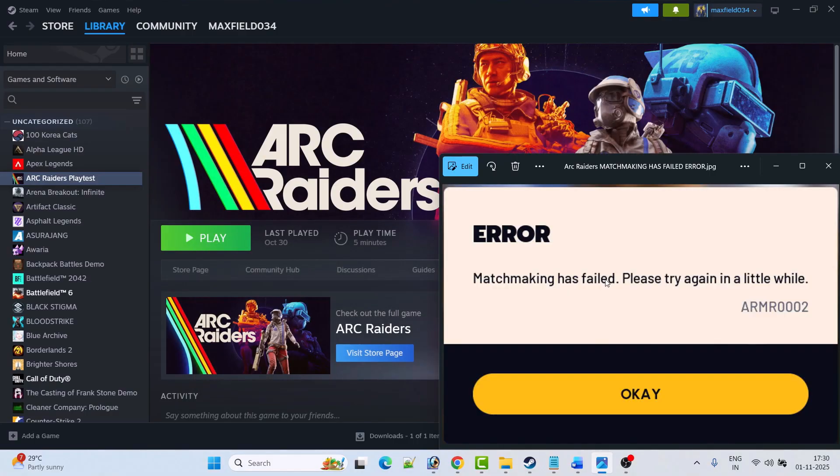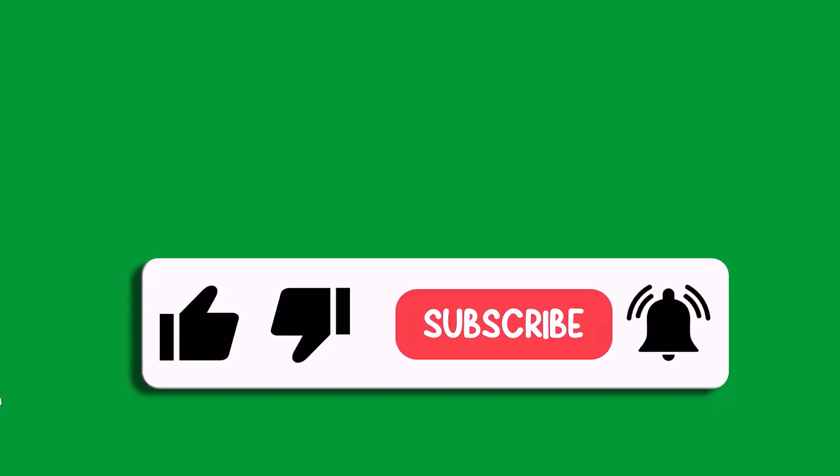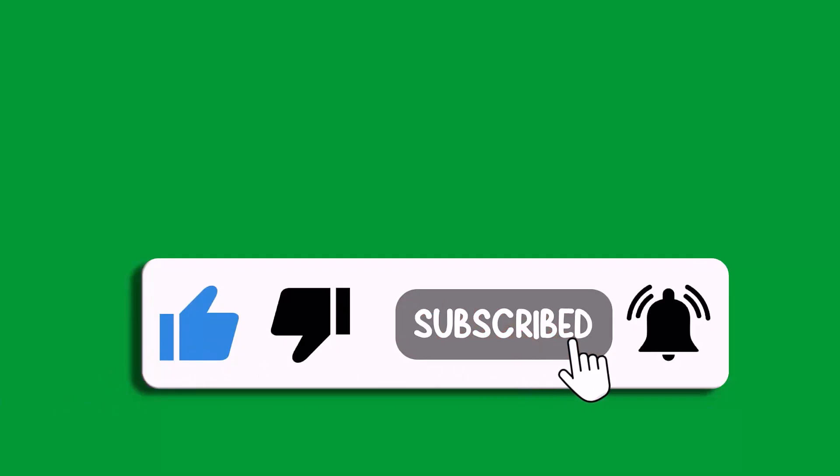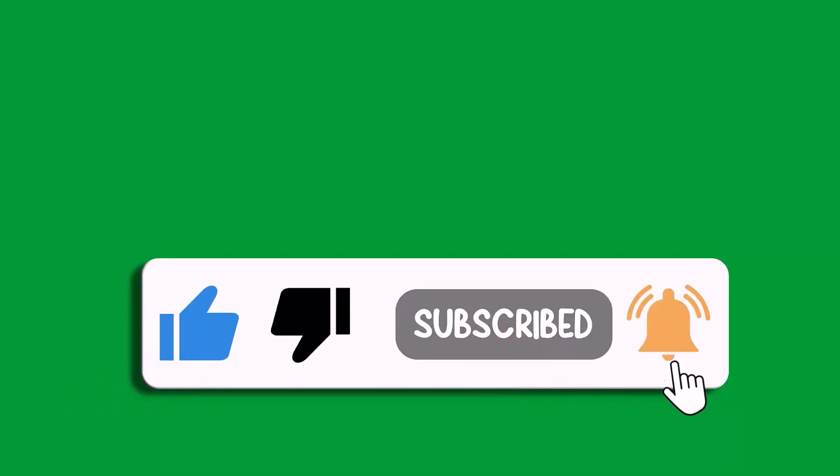So these are some of the fixes that you can try to solve matchmaking has failed error in Arc Raiders game. That's all for this video. If this video helped you, then please like and subscribe to my channel. Save this video and hit the bell icon to get the latest updates. Thank you.